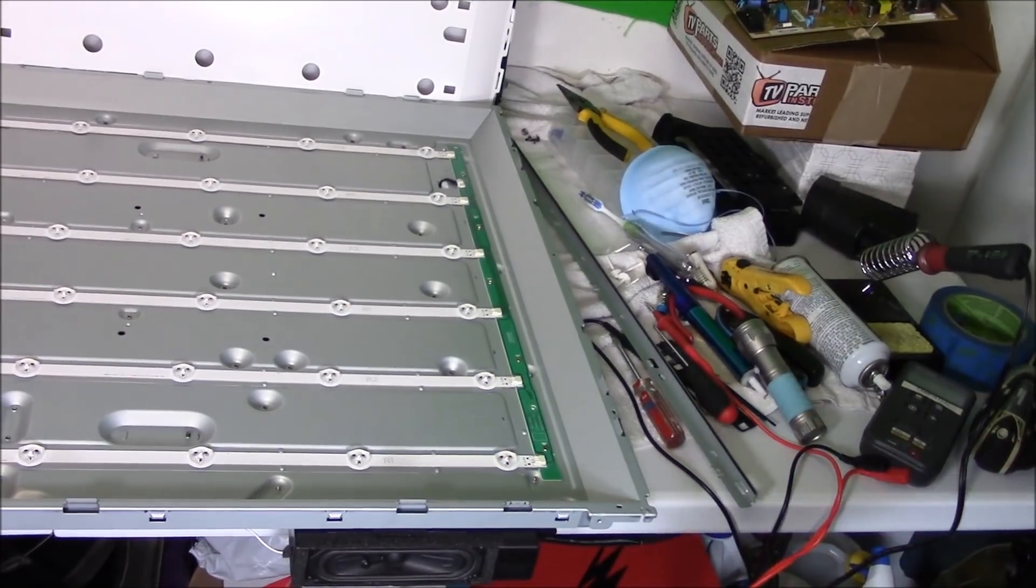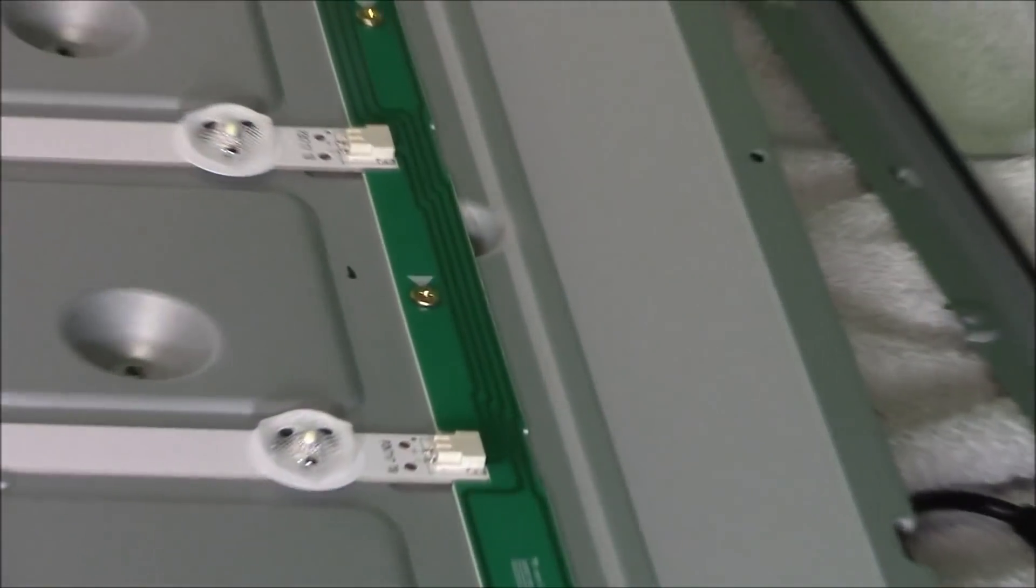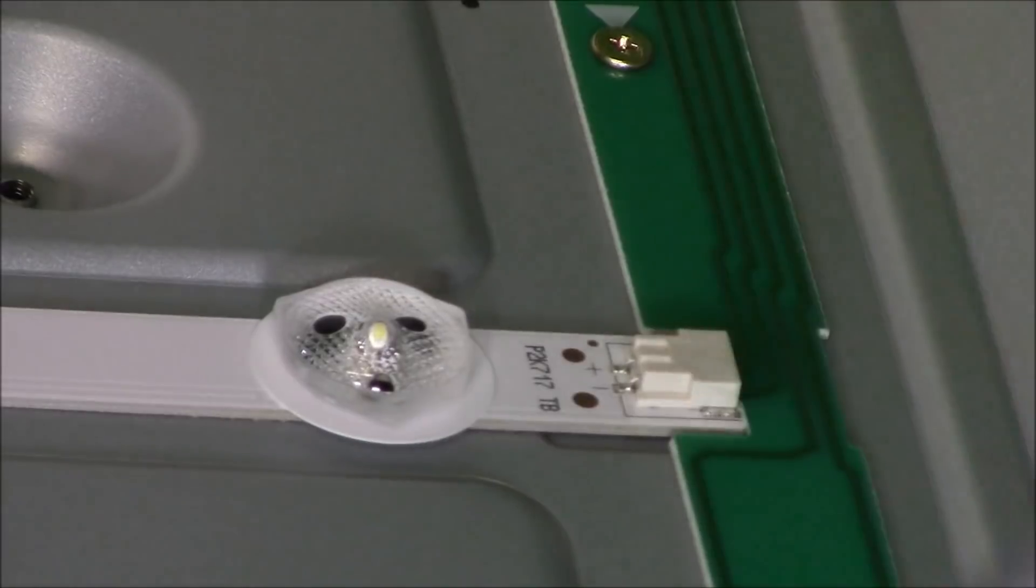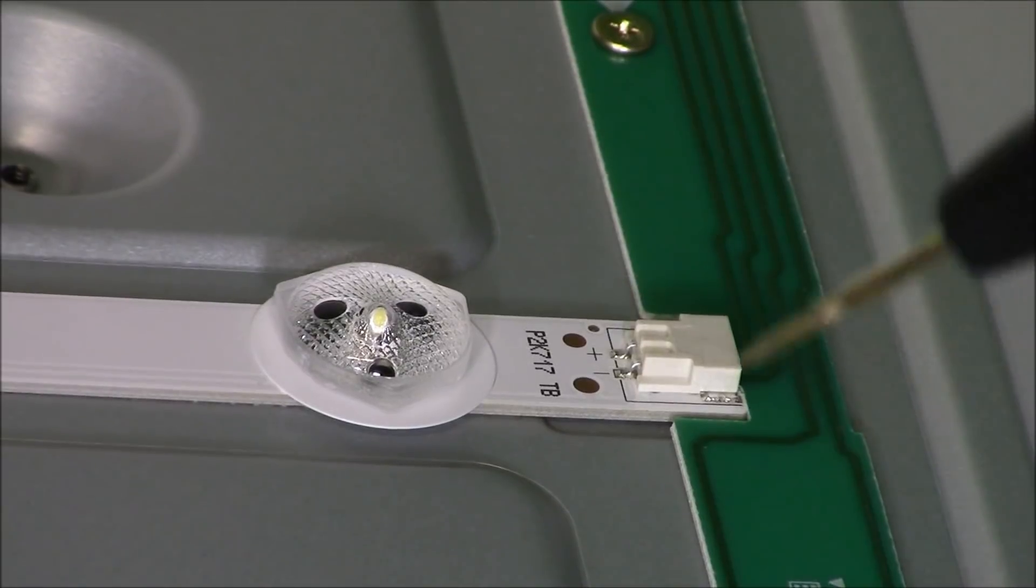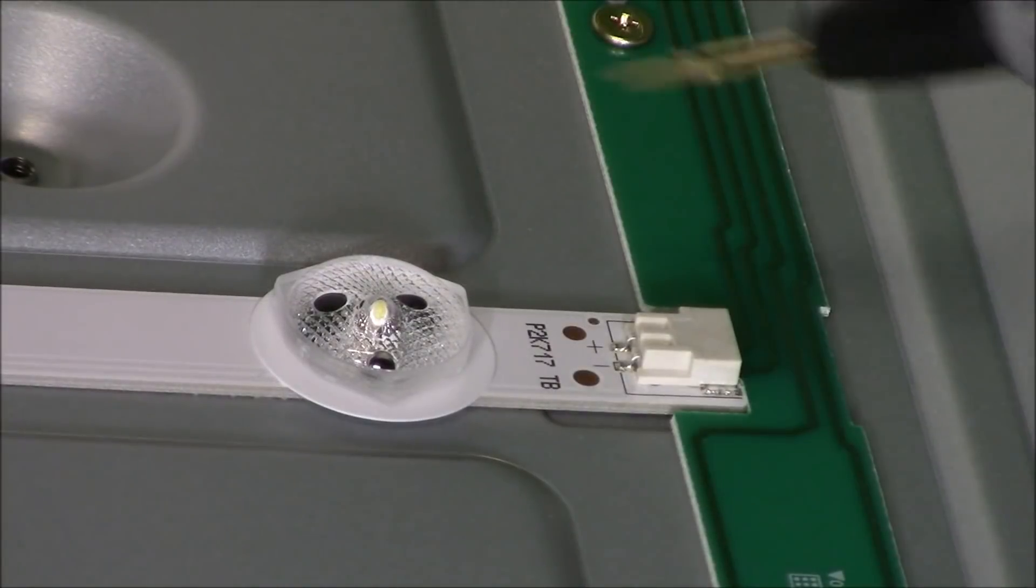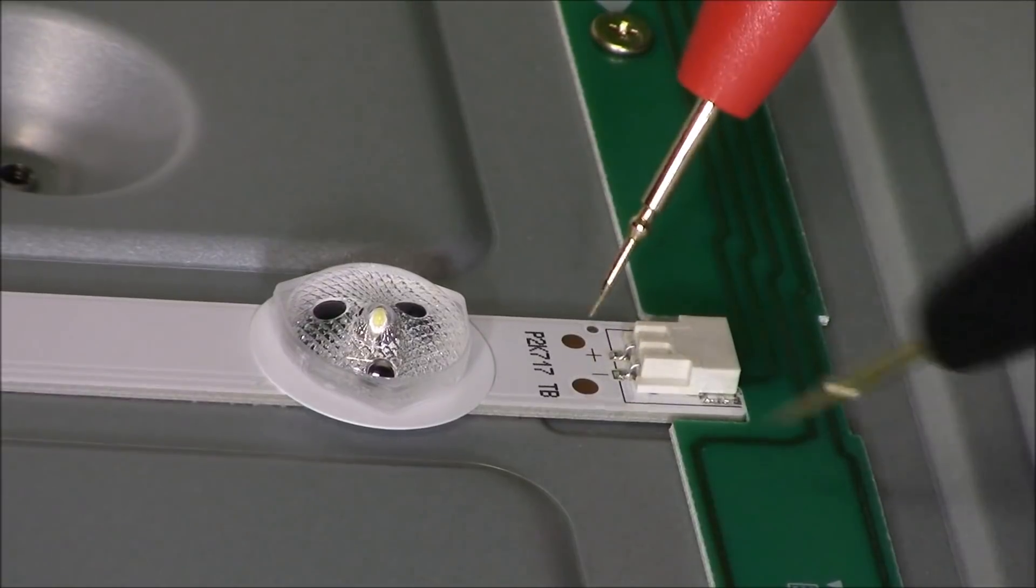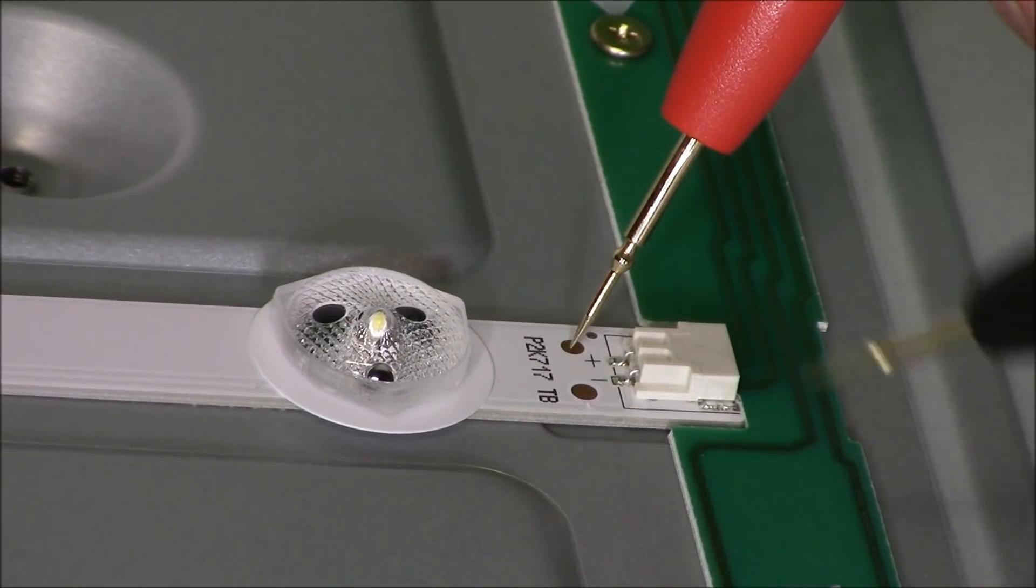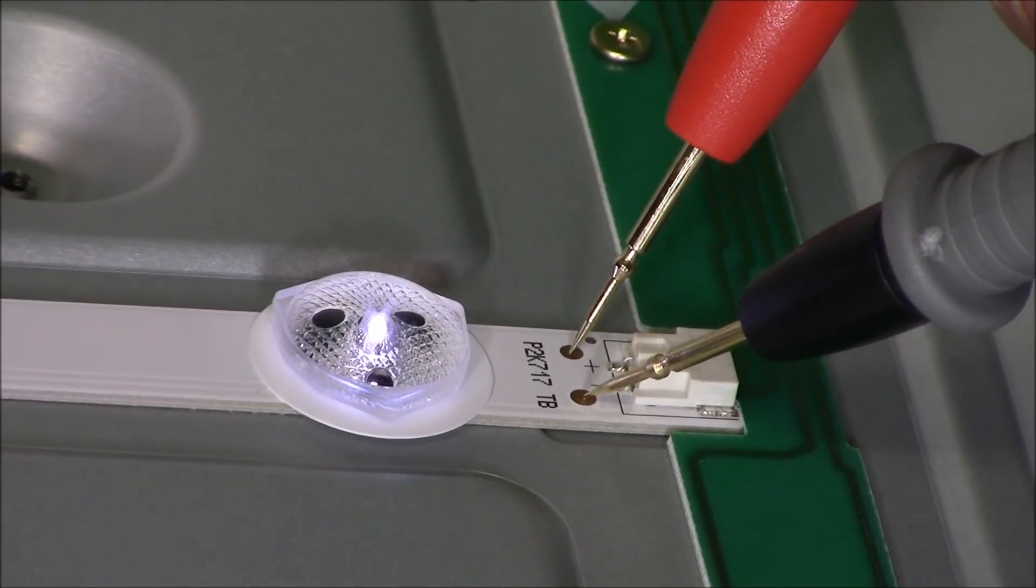Right here there's a test point. I'll show you where the test points are. You want to put your black lead on the negative side, the minus symbol, and your red lead goes to the plus symbol, and it should light up the LED.